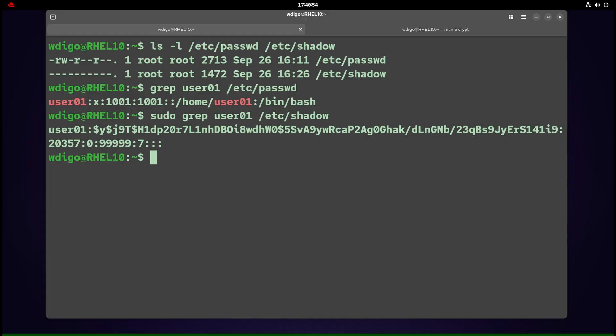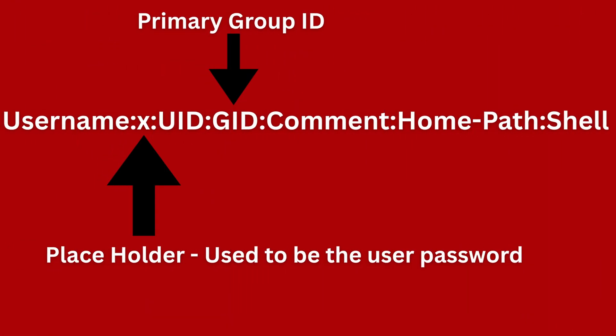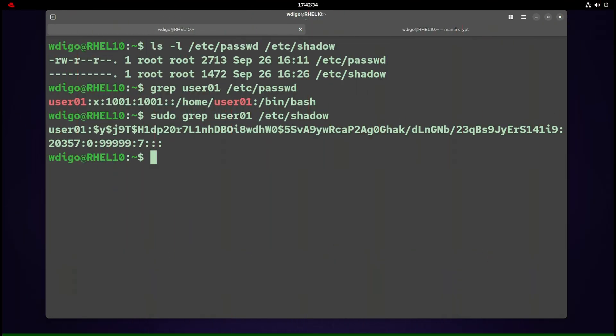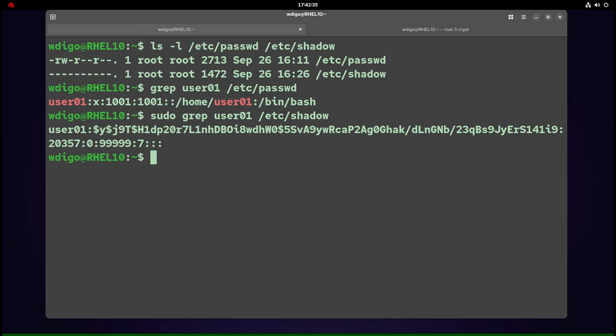The /etc/passwd file: user account data is stored in that file for local accounts. Each line represents one user in this format: username, x as a placeholder for password (actual password hash is in /etc/shadow), user ID, then primary GID, comment field (usually full name or description), home directory, and login shell or /sbin/nologin for disabled logins.